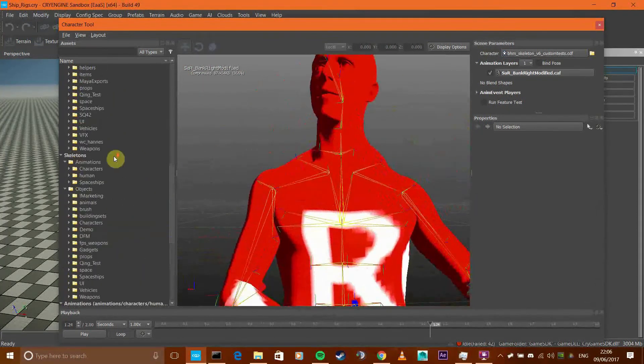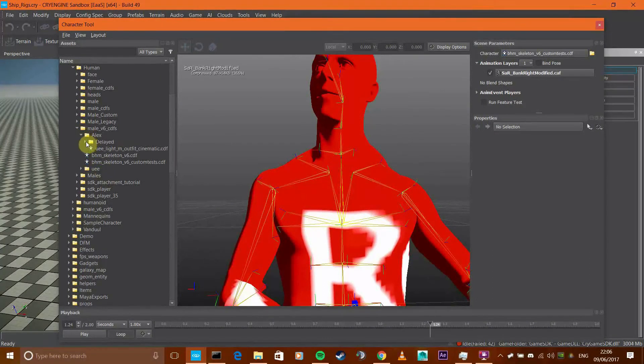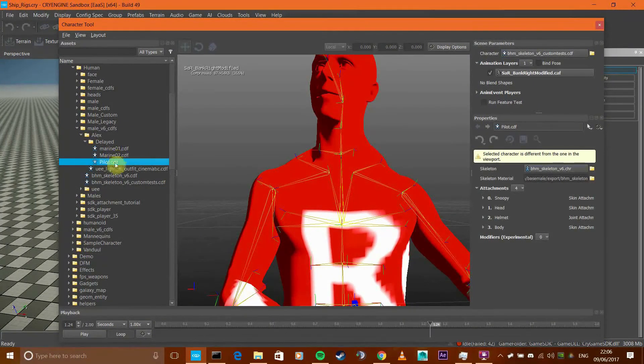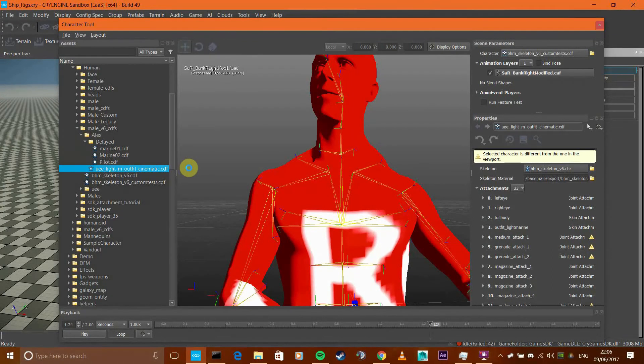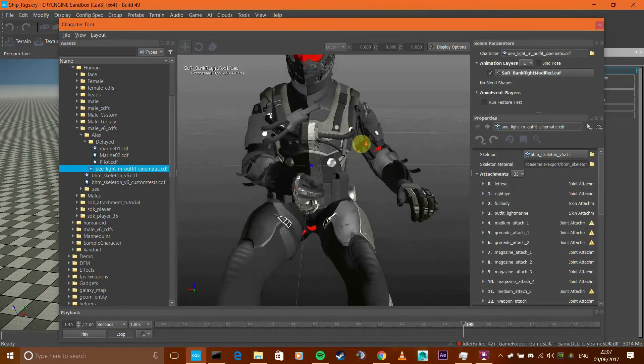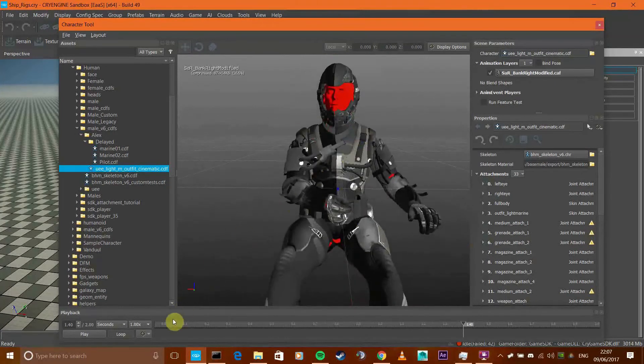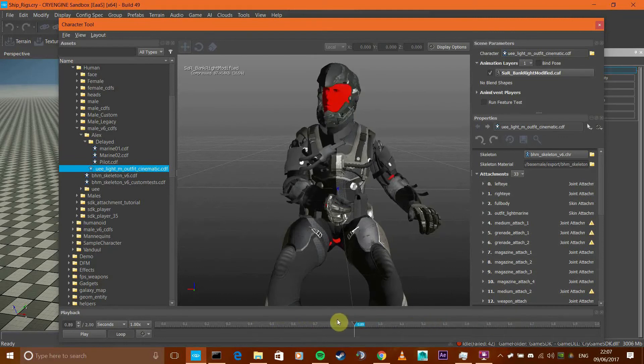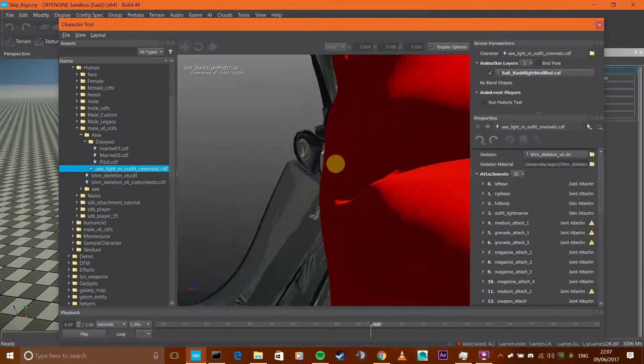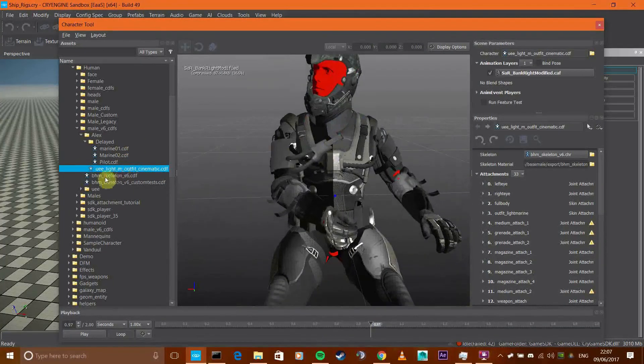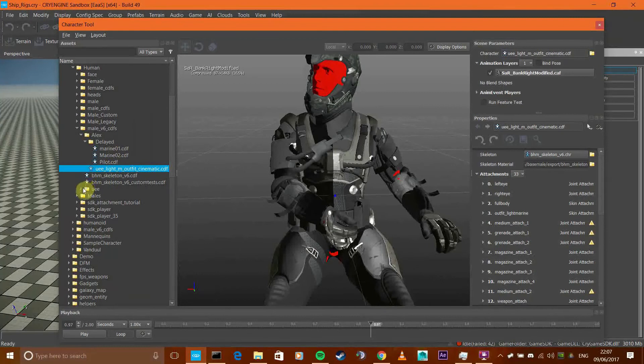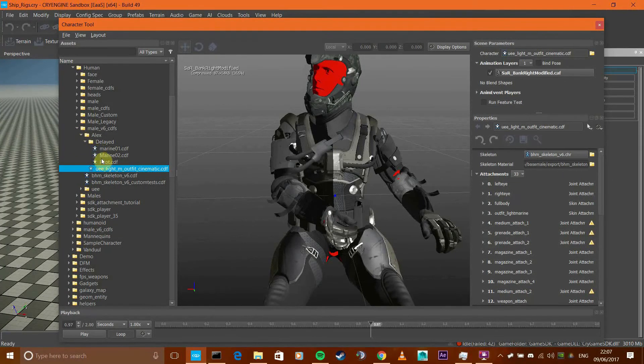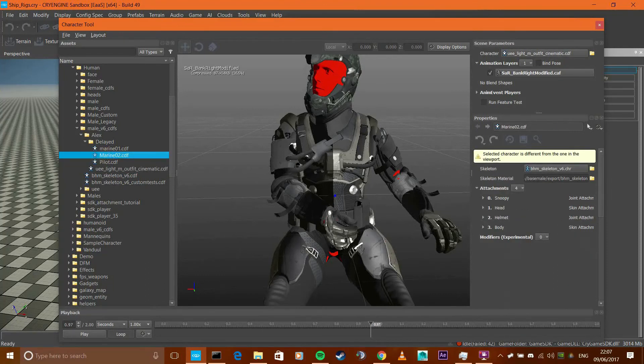And all this will also work with other characters. So if I load this up, take a look at that. So that is the same animation applied to a UEE light guy. And of course the face isn't really a face, but you get the idea. So I'll apply it to one of my, I can't really apply it to anyone else because I don't have any other V6's up. I've got Marine 2, let's check this out.